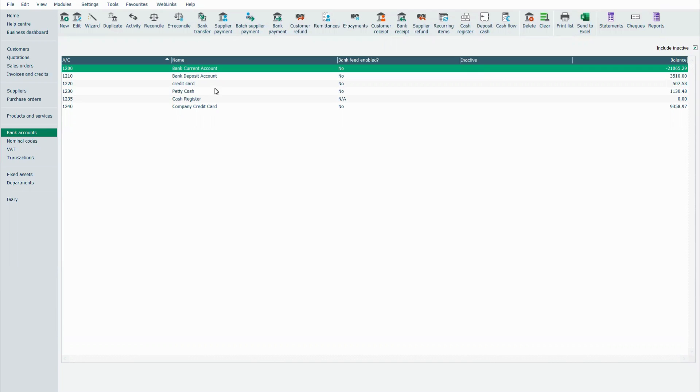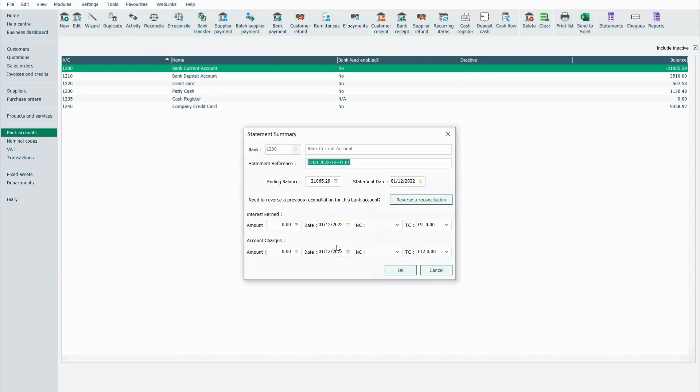So what we have here in Sage 50 is a list of our banks and we've got our options going across the top. What we want to do is click on the reconcile for the bank that we're looking to.